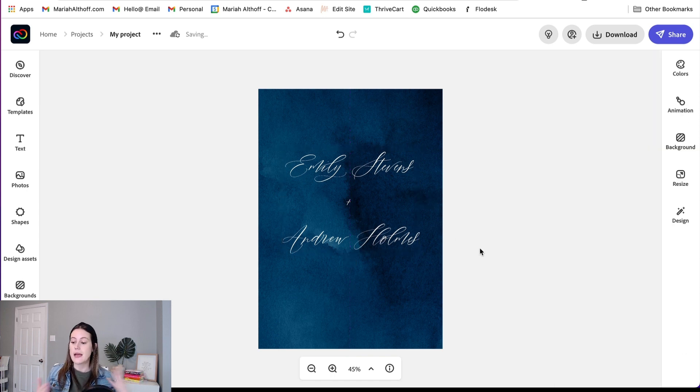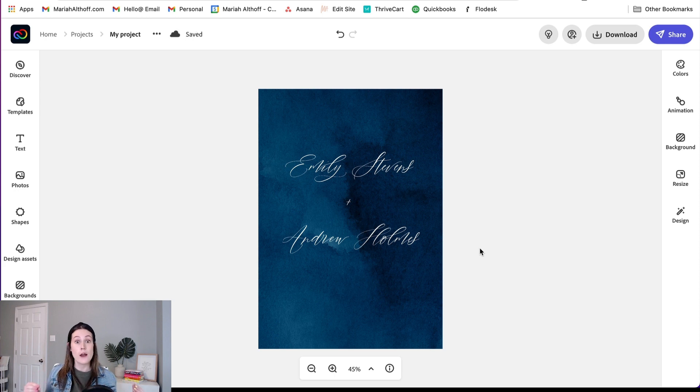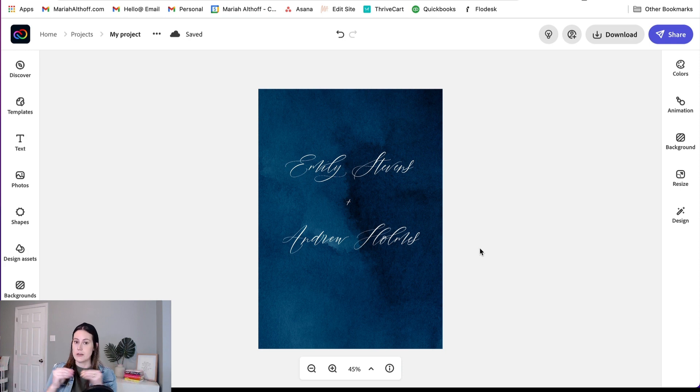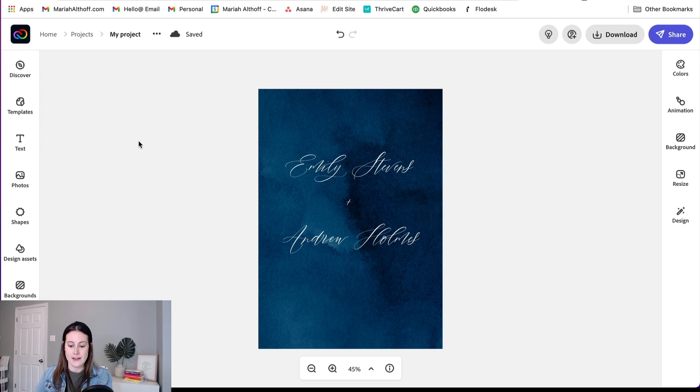Now, what you need to keep in mind when you're pairing a font with another cursive font is you want it to be very different. You're never going to want to pair a cursive font with another cursive font. That's just going to cause some weird tension. So what we're going to do is we're going to pair it with a more simplified font.